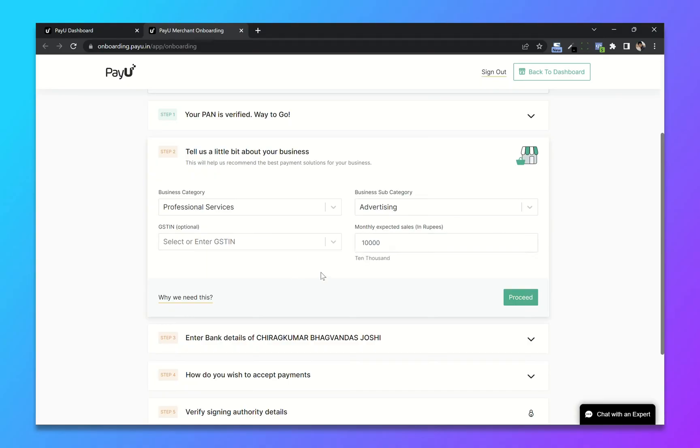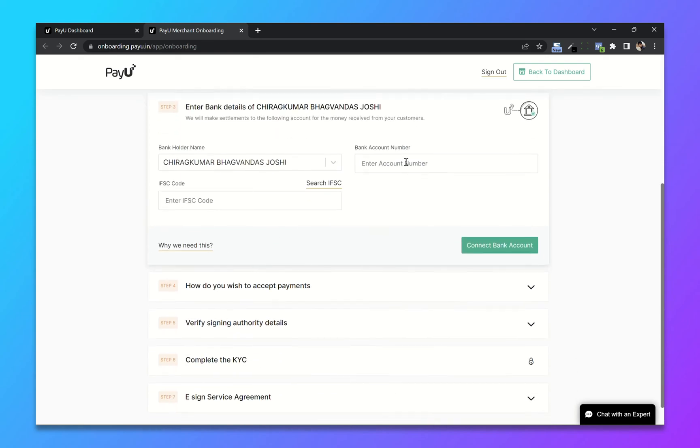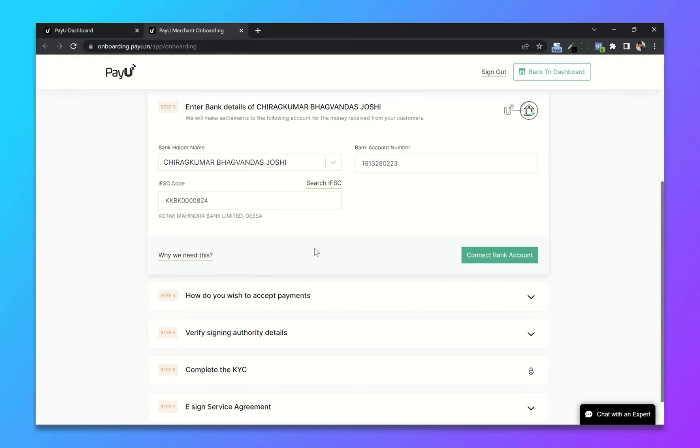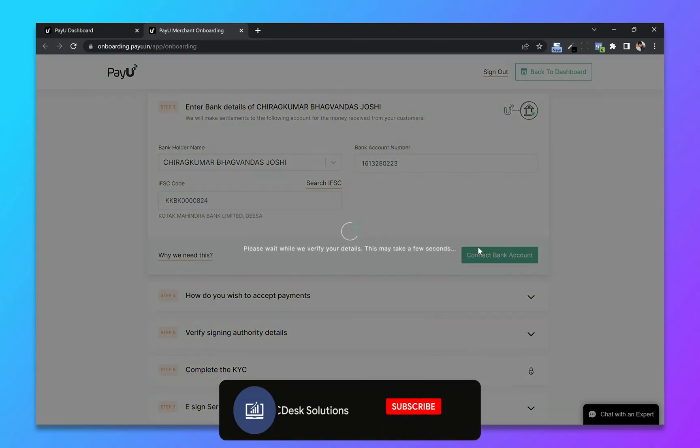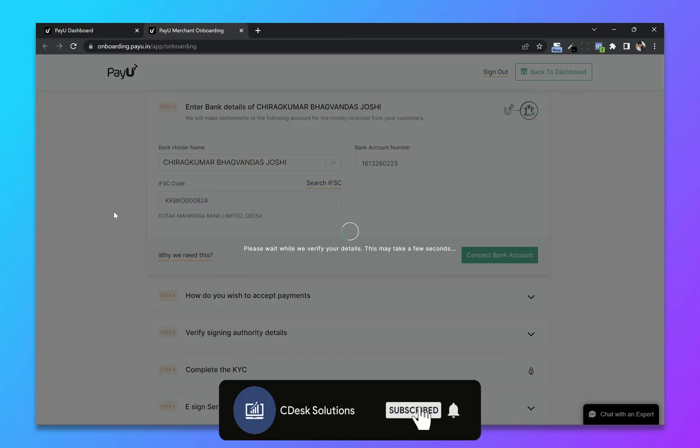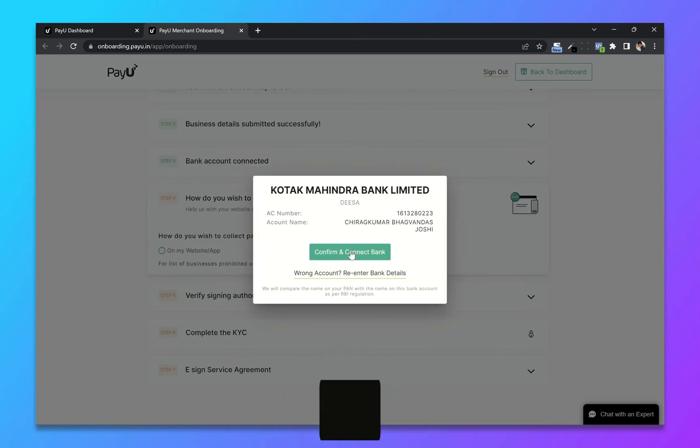Add bank details and click on proceed. Add your bank details like your bank account number and IFSC code. Click on connect bank account. Now click on confirm.